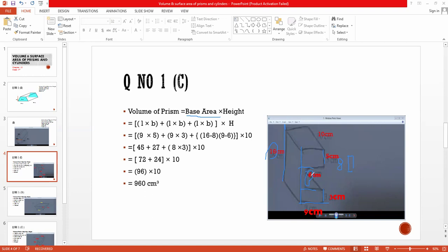The base of this prism consists of three rectangles. The first one is nine into three, the second one is nine into five, and the third one has length eight and breadth three. So the area of the first rectangle is nine times five equals 45, the second is nine times three equals 27, and the third is eight times three equals 24. Adding all three: 45 plus 27 plus 24 equals 96.